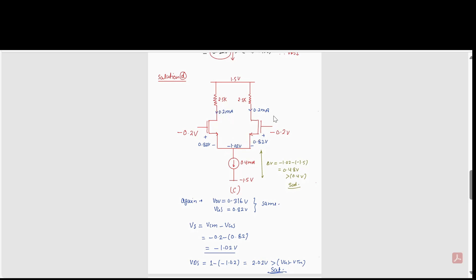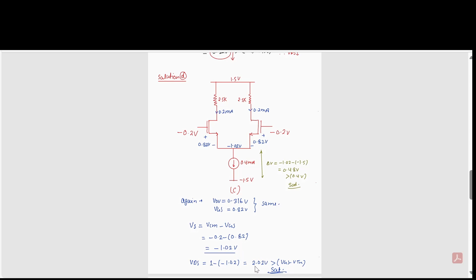In the third case, the input common mode voltage is −0.2 volts. Both transistors are matched, so the current splits equally and VGS remains the same. The source voltage becomes −0.2 − 0.82 = −1.02 volts. The voltage drop across the current source is −1.02 − (−1.5) = 0.48 volts, which is greater than 0.4 volts, so it is in saturation. VDS = 1 − (−1.02) = 2.02 volts, which is greater than VGS − Vth, confirming saturation.